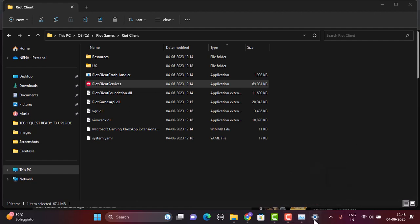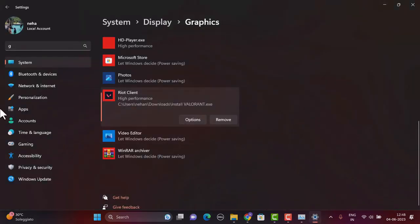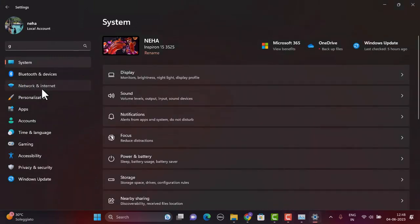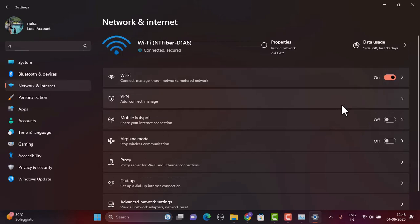If you're still unable to fix it, check your internet connection. Head to Settings, click on Network and Internet, and make sure you have a stable internet connection. Also, make sure to turn off your VPN if you're using one, and this might fix the issue.